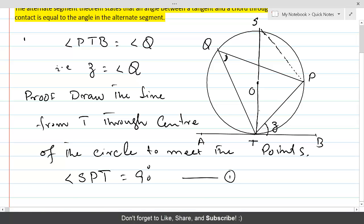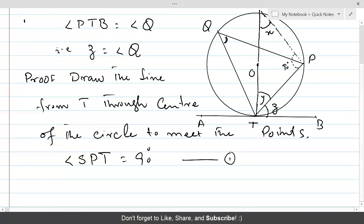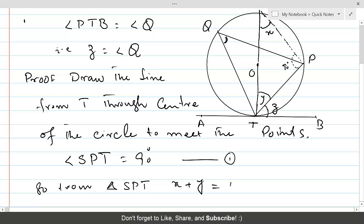Because angle SPT is 90 degrees, and the sum of all angles in a triangle is 180 degrees, from triangle SPT we get that x plus y must equal 90 degrees as well. This is because 90 plus (x + y) = 180. Let's call this equation 2.